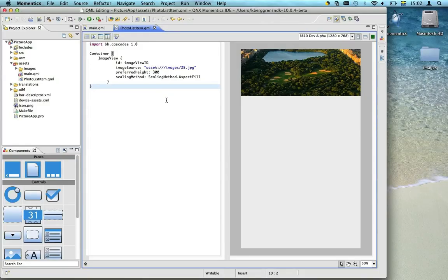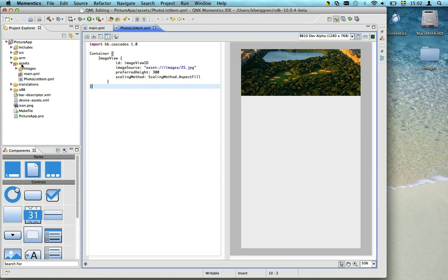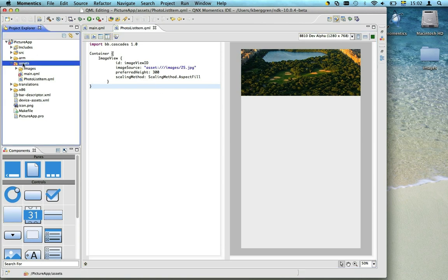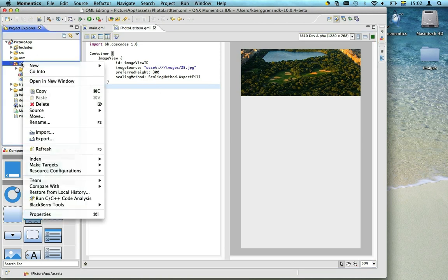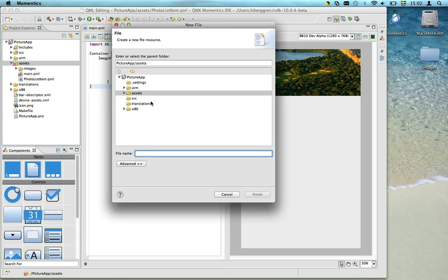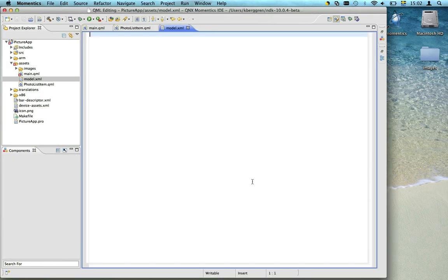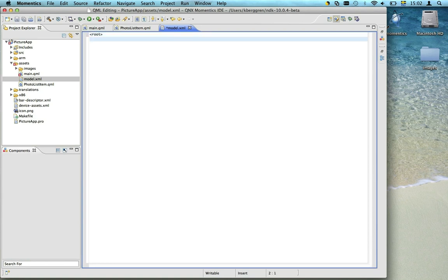Now we need to create a data model for our list. Since we're prototyping, we'll use an XML data model. We start by adding a file called model.xml to the Asset folder. Here we start by adding a root node and make sure to close it properly.